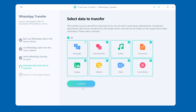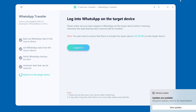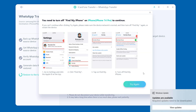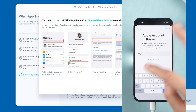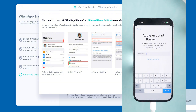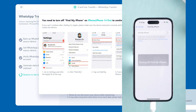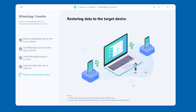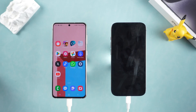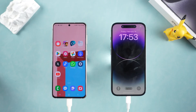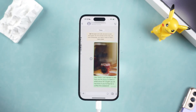After verification, the software will start to restore data to your target device. Note that this usually requires turning off the Find My function on the iPhone — follow the software prompts to do so. iCareFone will then restore the backup and your iPhone will complete a restart. After the restart is completed, you will see that all WhatsApp data has been transferred. It is very convenient.